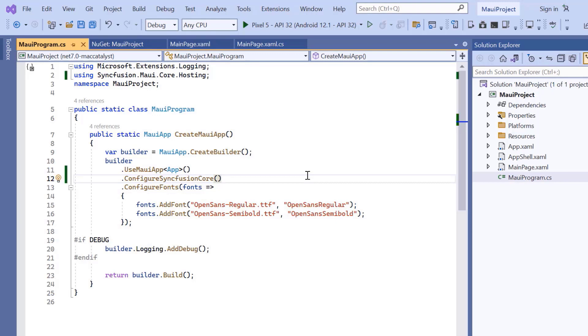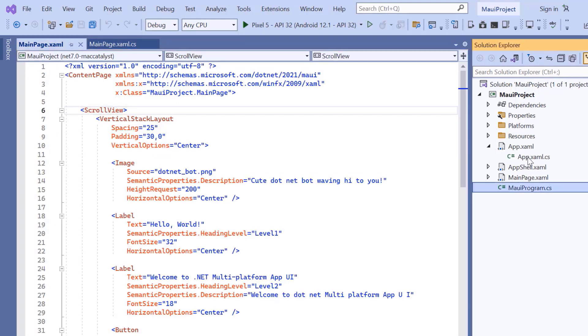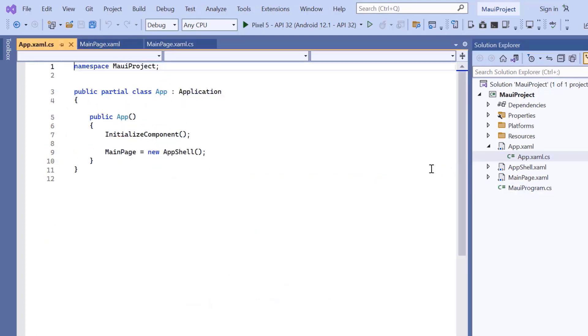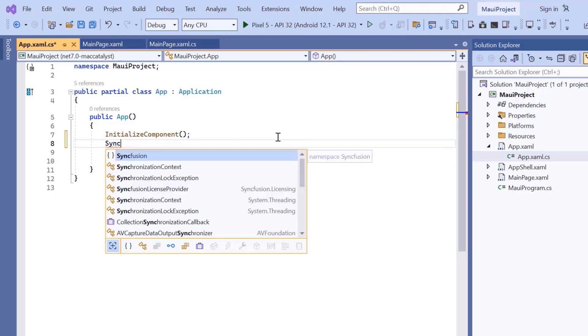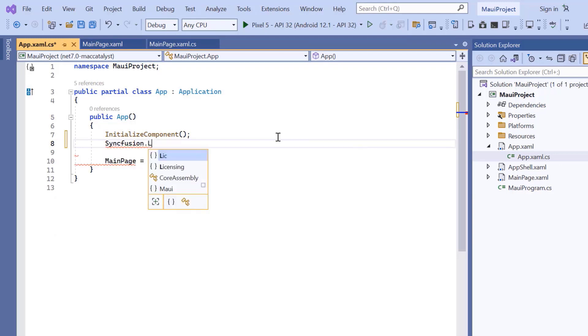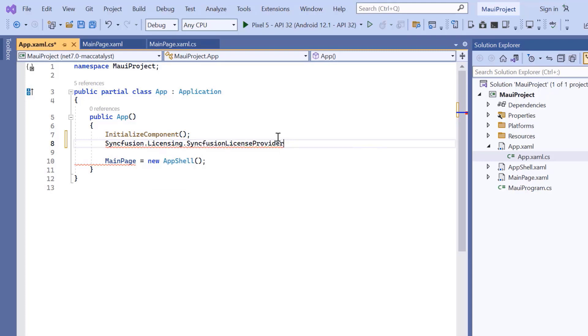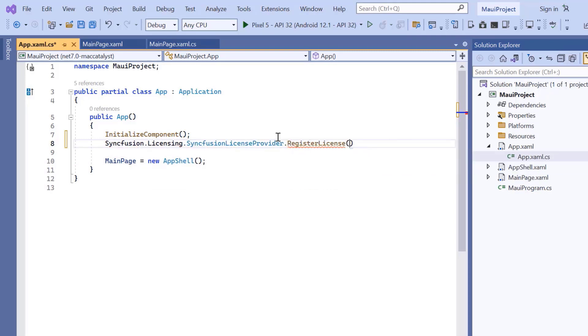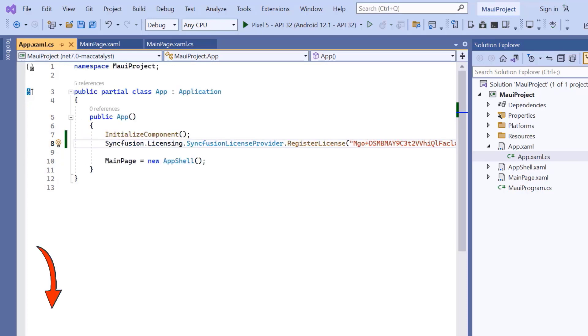To use the Syncfusion MAUI controls, it is necessary to register a trial license key. I do this by opening the app xaml.cs file, add the register license method and enter the trial license key. To find out where to generate the trial license key, you'll find a link to instructions in the description below.